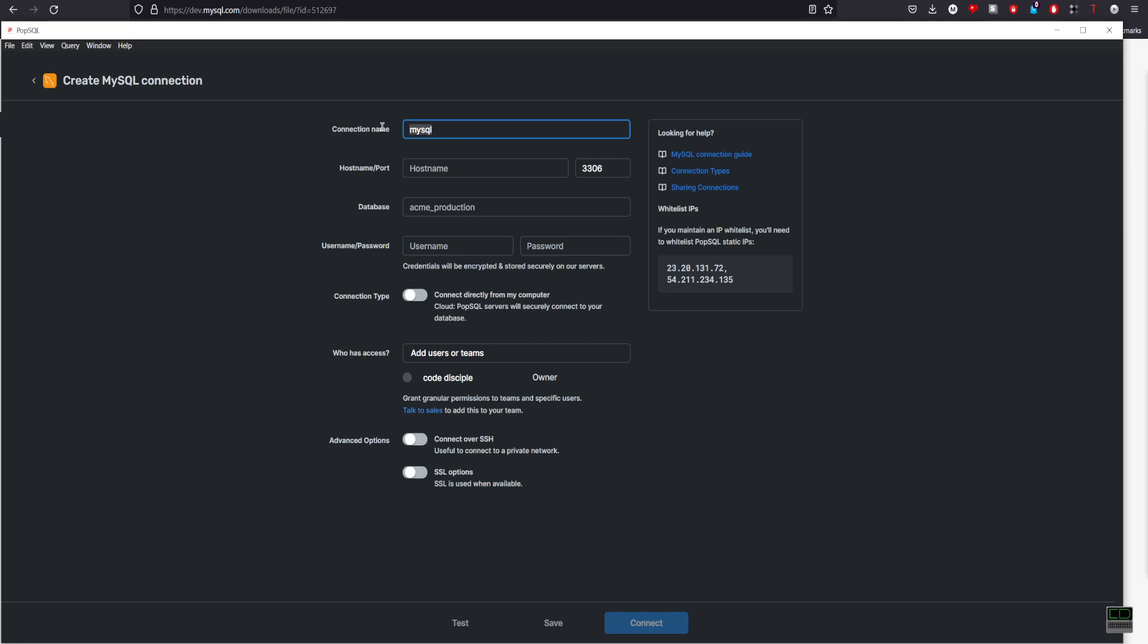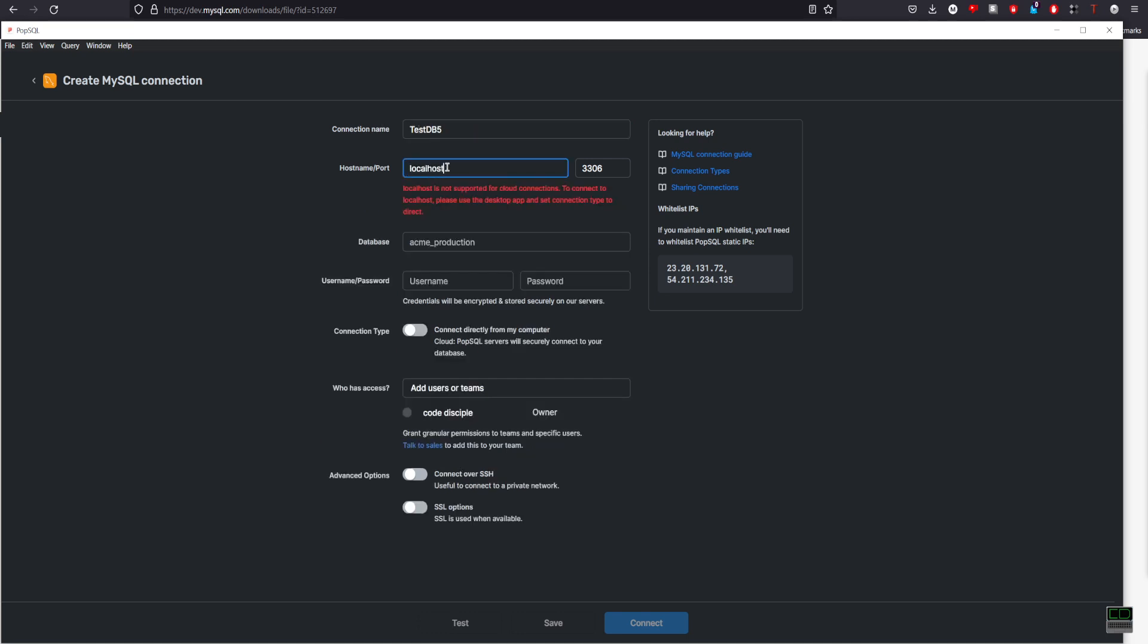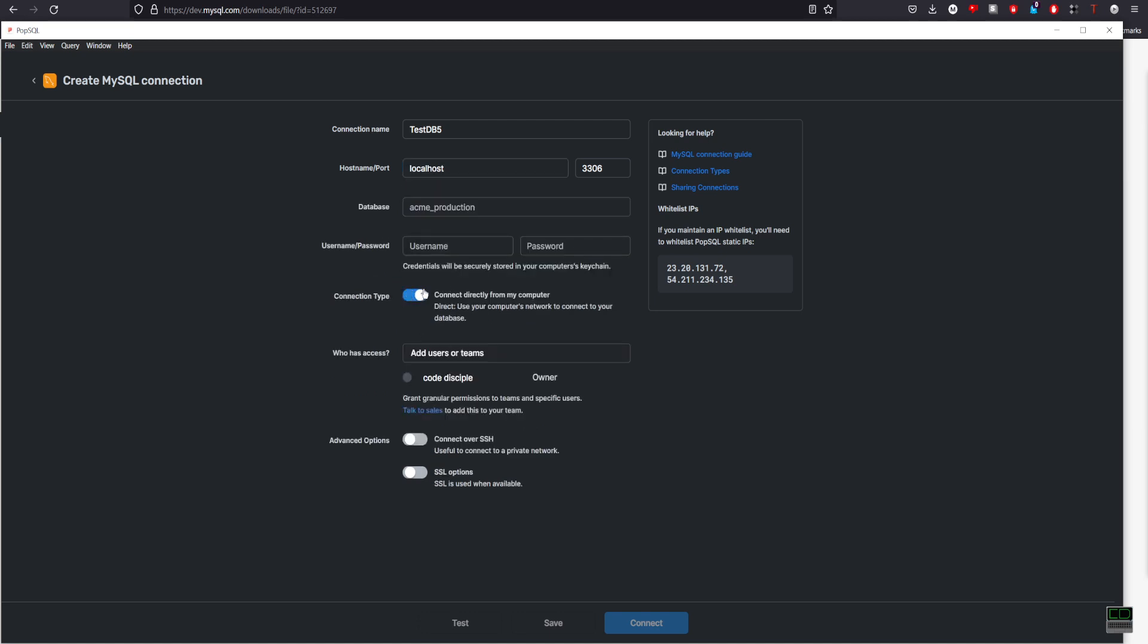And here I'll name it as db5 for connection name. Hostname port is localhost. You get this message because it's trying to connect you to the internet or cloud, but you want to do direct connection.